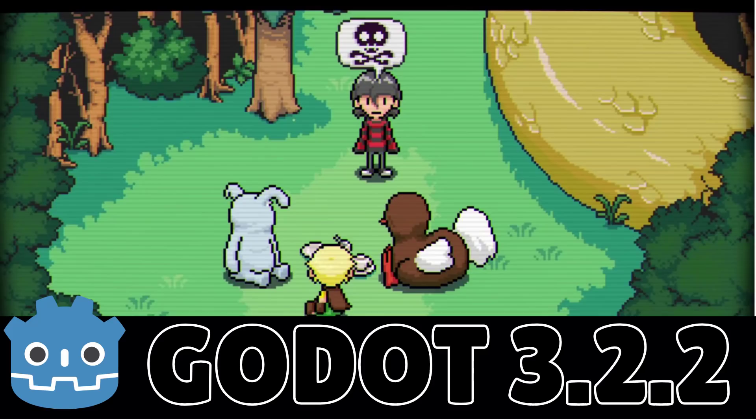Hello, ladies and gentlemen, it's Mike here at Game From Scratch, and today we're talking about the Godot game engine. If you're a regular to this channel, you obviously know what Godot is all about. I've been covering it basically since it was released, and I've done a number of tutorials on it.